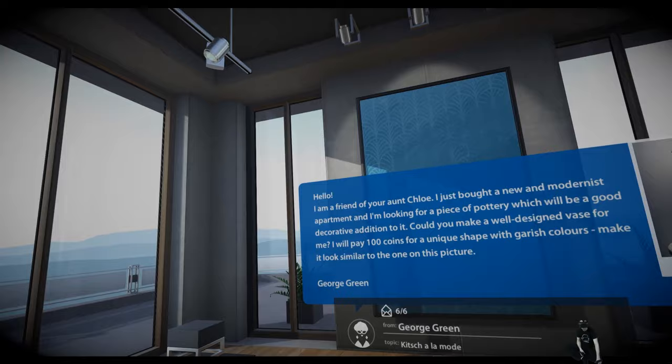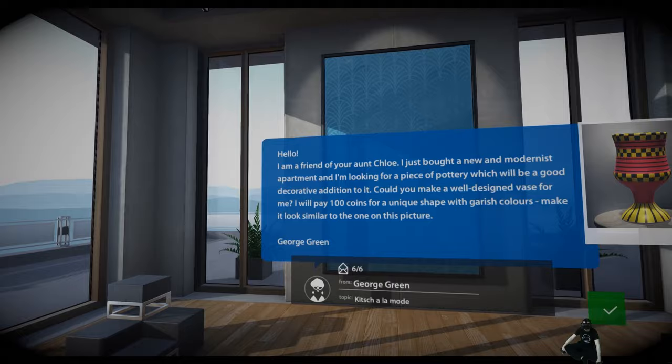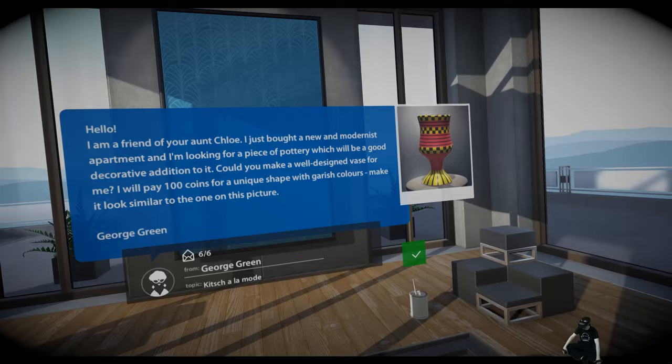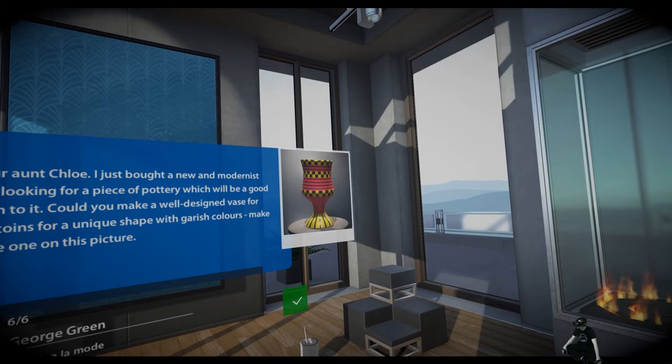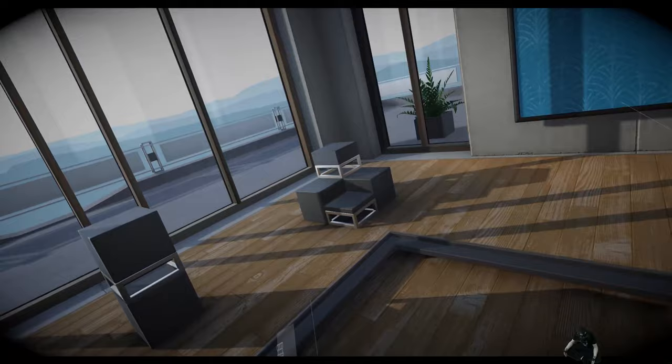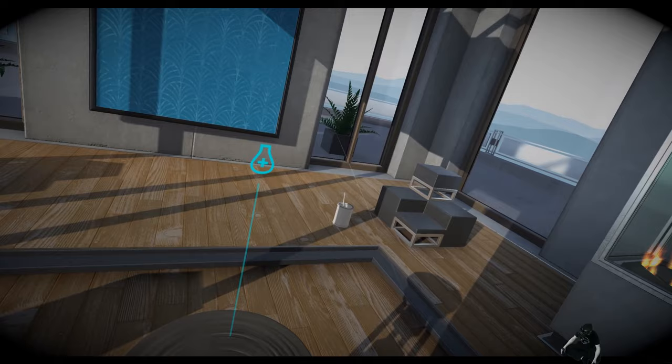Hello, I'm a friend of your aunt Chloe. I just bought a new and modernist apartment. I'm looking for a piece of pottery, which will be a good decorative addition to it. Could you make a well-designed vase for me? I will pay 100 coins for a unique shape with garish colors. Make it look similar to the one on this picture. Wow. Yeah. So, guys, I think you know the game. It's very relaxing. It's chilling. It's fun. Why not? I mean, it's not brutal. It's for children. It's for the whole family. I like it. So, let's go back to the studio and talk about it.